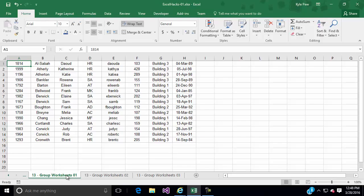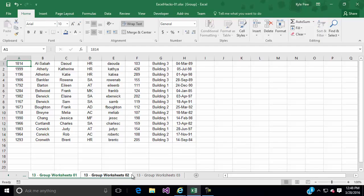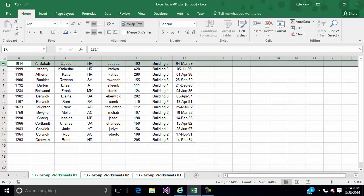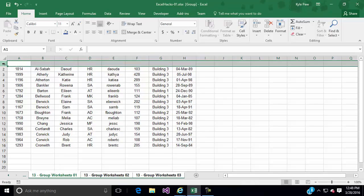Take a look. So first step, I'm going to select 13 group worksheet 01. I'm going to hold down my shift key and I'm going to select the next one, number 2, and the next one, number 3. Now all three of them are selected. You can see that green line and they're all kind of white down there. Now I'm going to go up to row 1. I'm going to insert a row, so I'm going to hit control plus on my keyboard, or right click insert row, however you want to do it.